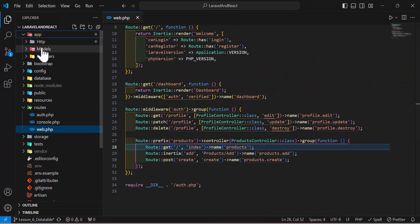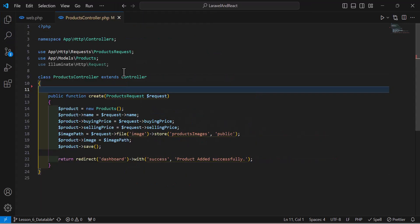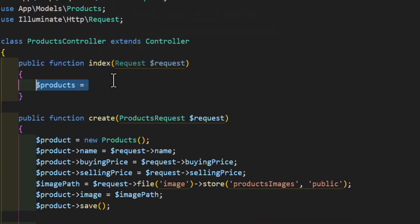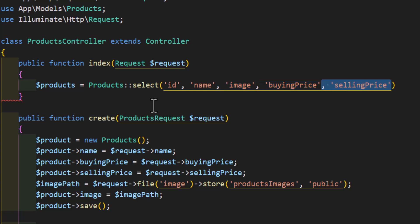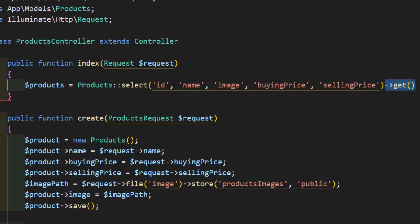Let's go to app/Http/Controllers/ProductsController and create a new method named index. Inside it, let's create a variable set to our Products model, then select id, name, image, buying price, and selling price from the products model, and get them all.